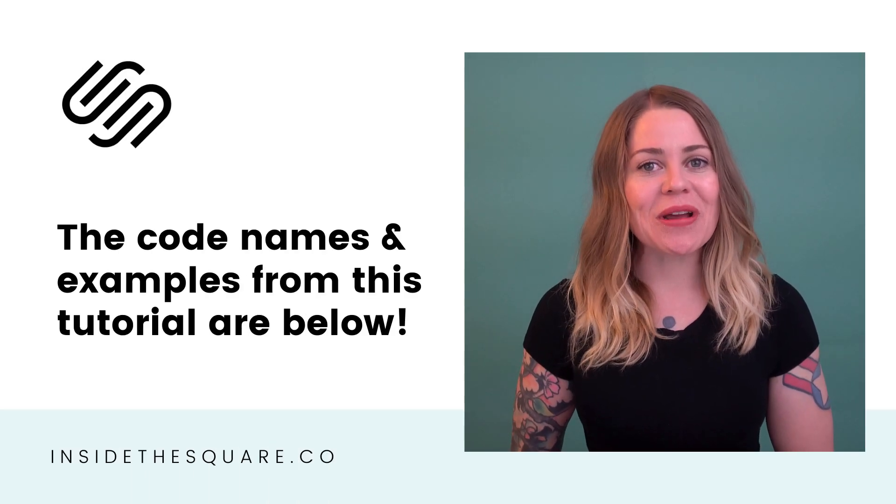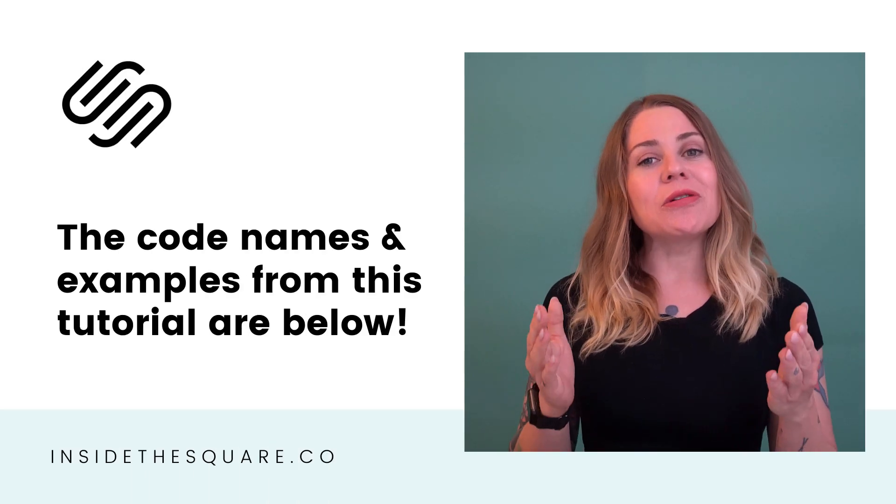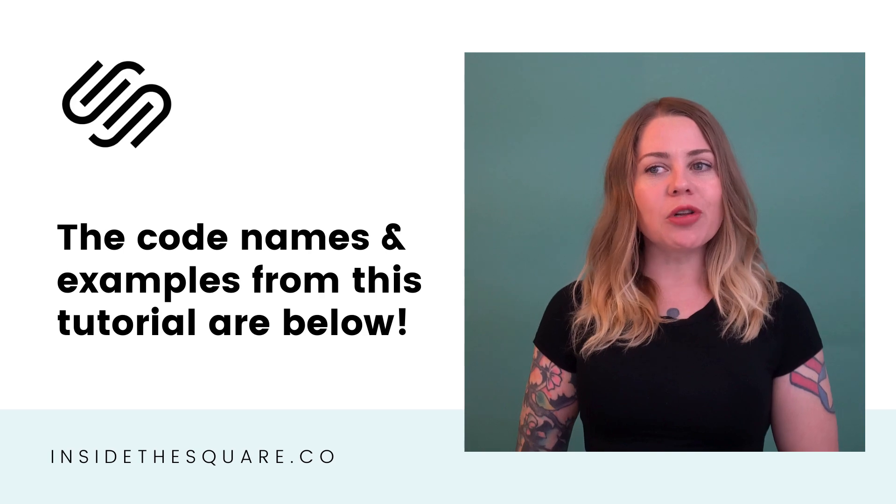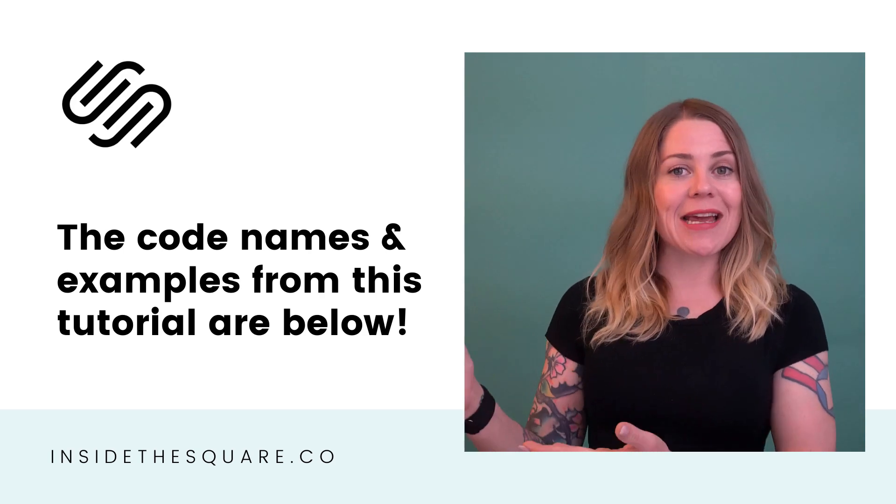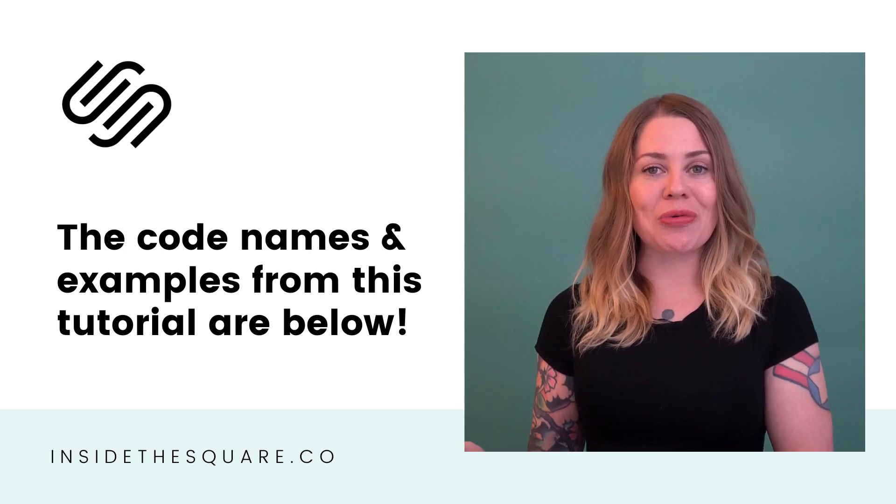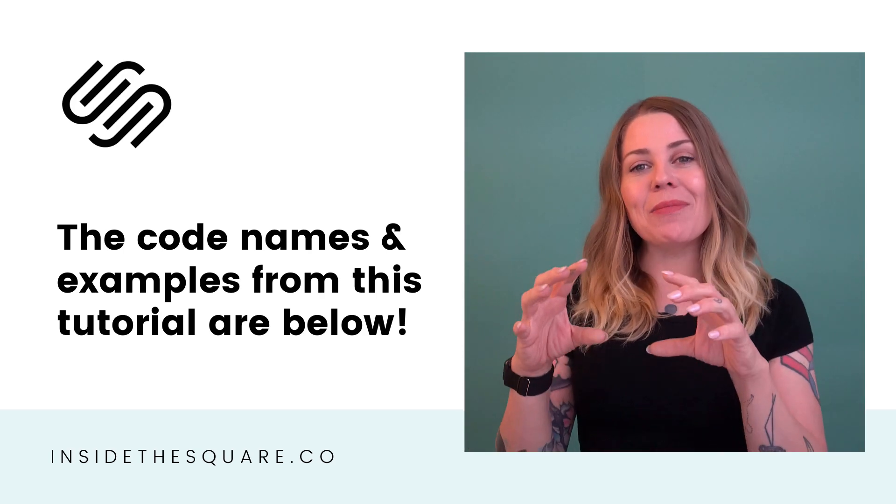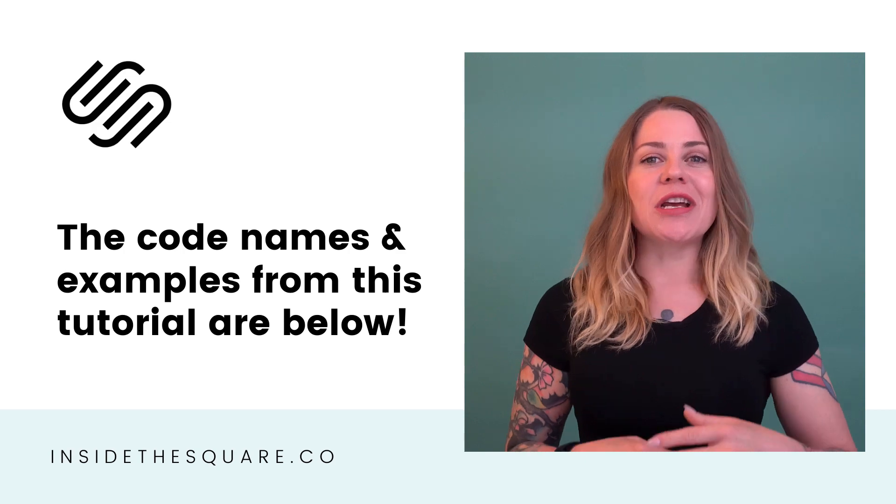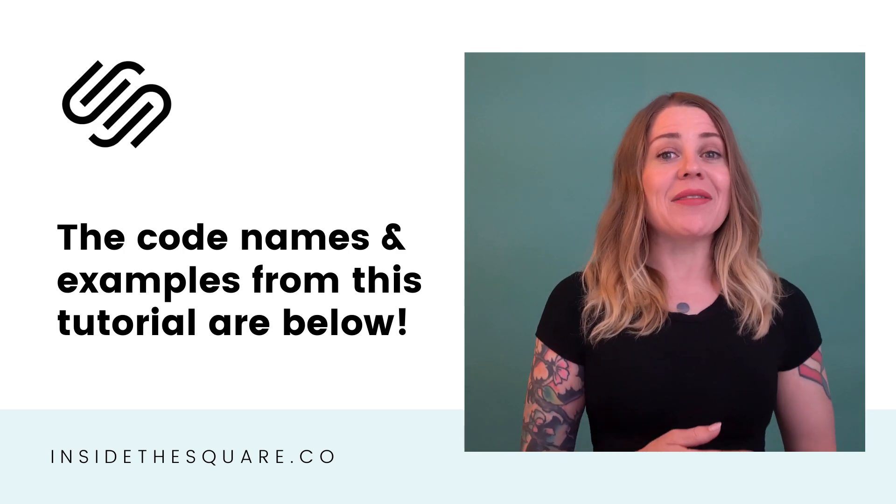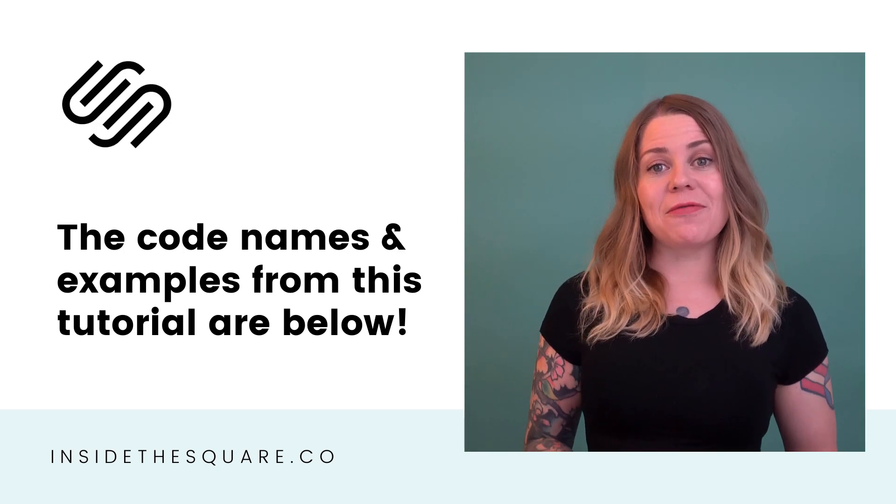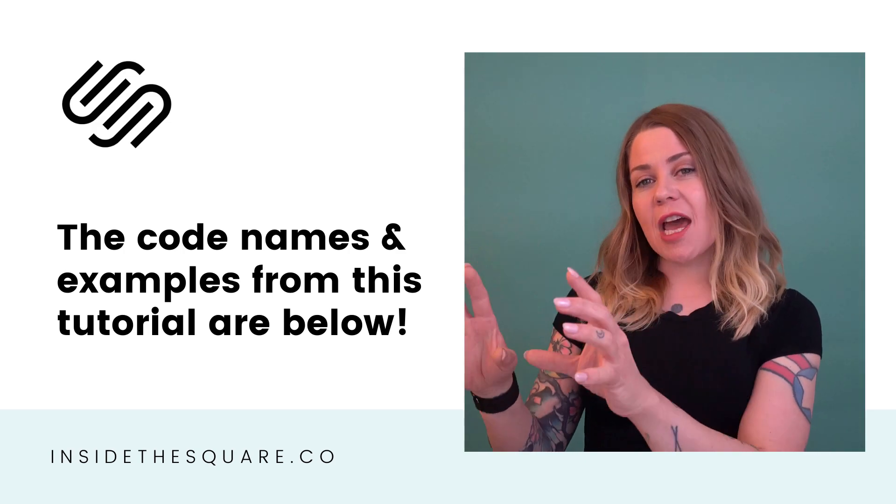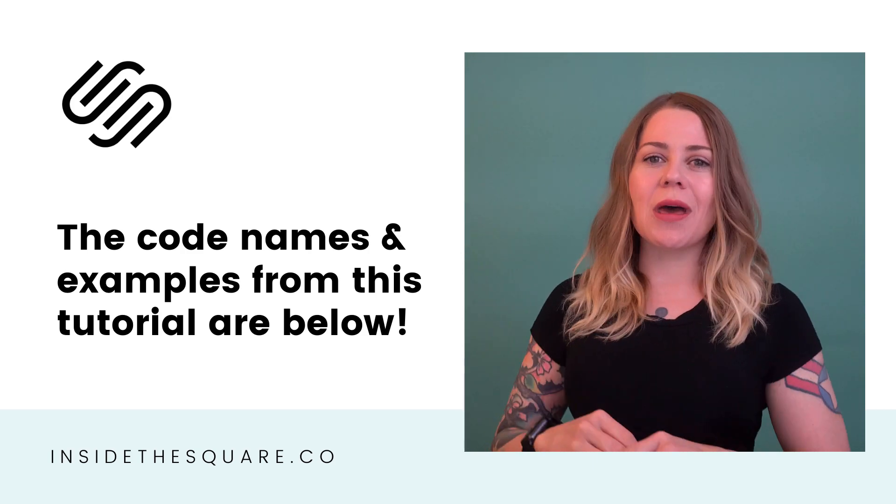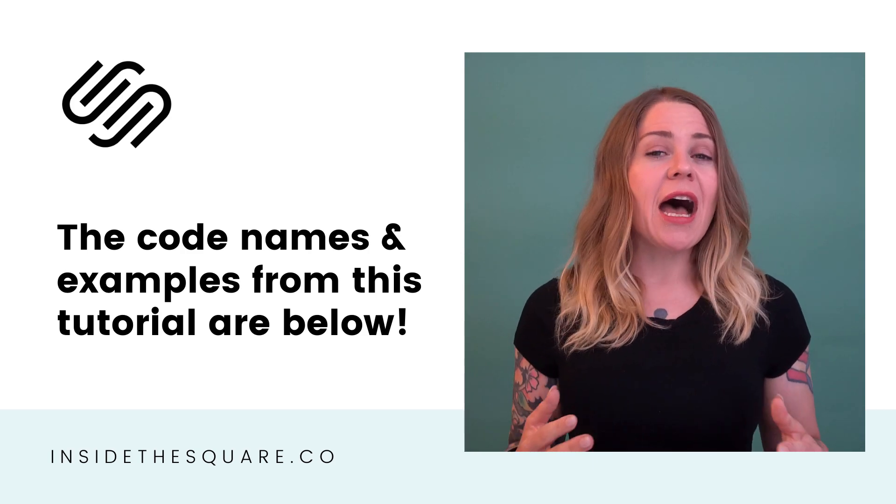Alrighty, that's it for this quick tutorial. Those code names are listed in the description below, along with the examples that I just showed you. We're using this to change the input field, changing up the borders, the background, and the style of the font for the text that people type into that form field.